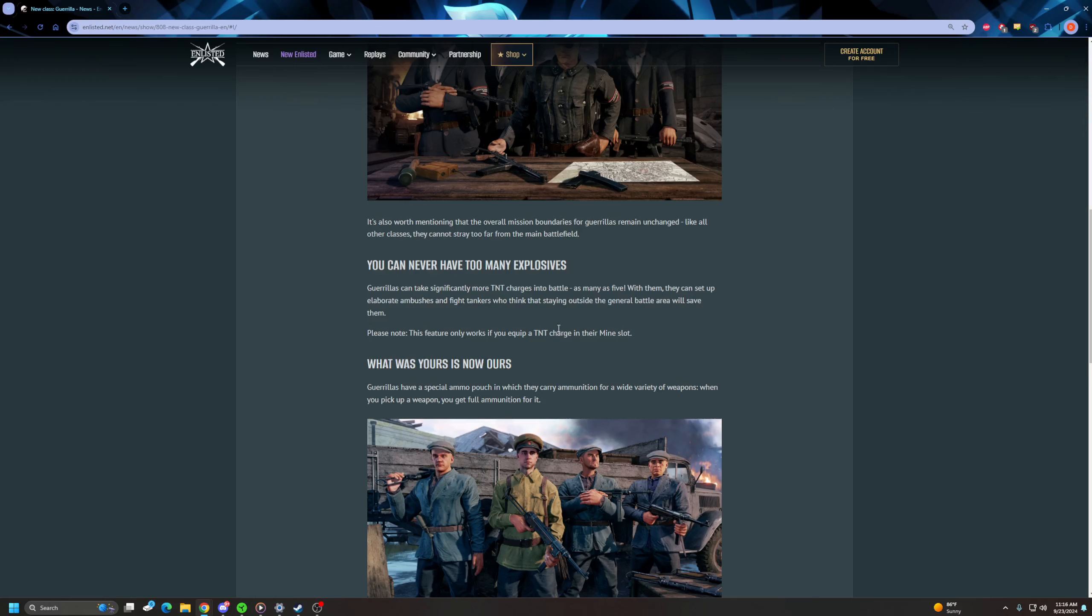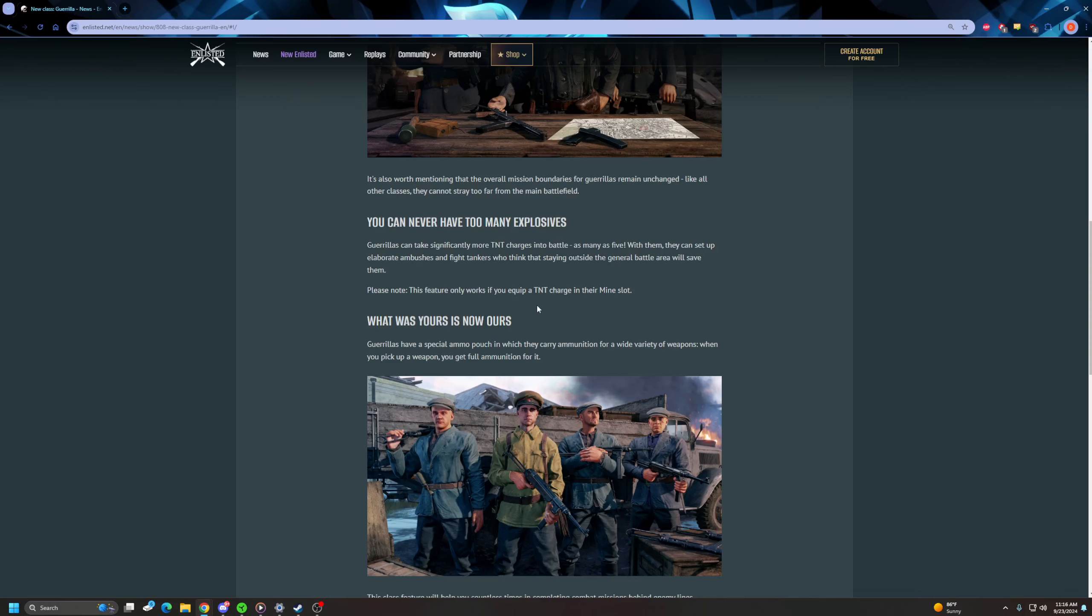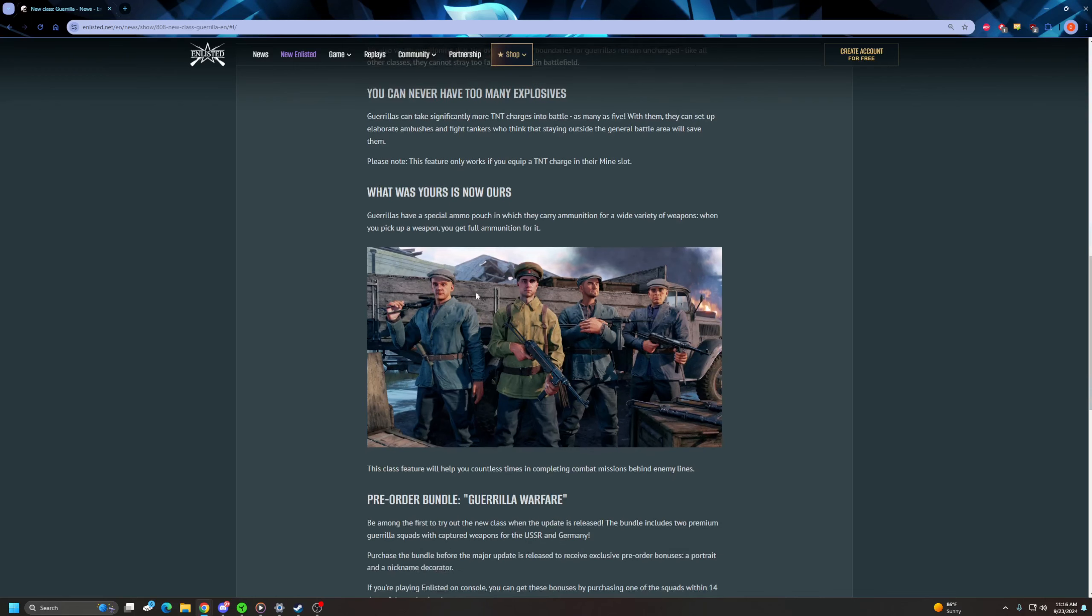What's yours is now ours. They have a special ammo pouch in which they can carry ammo for a wide variety of weapons. When you pick up a weapon you'll get full ammo for it. So they actually get rewarded for looting the enemy. I love that. So you'll be able to go and, let's say you're, I don't know, an American playing as a French guy in Normandy.